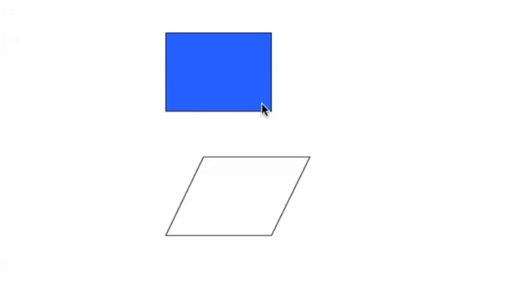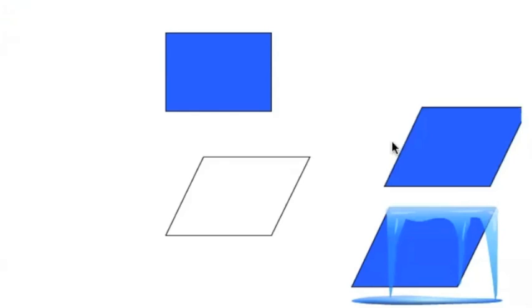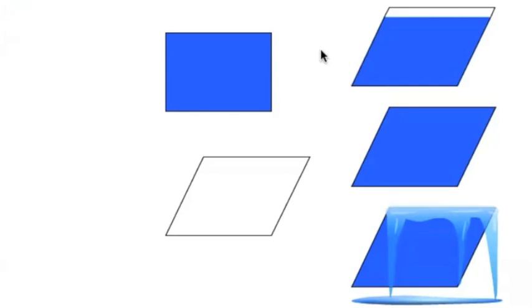And now the question is, what has happened to the area? So if you think the area has decreased, then you think that the water is going to overflow when we pour this in. If you think that the area stays the same, then it's going to fill perfectly, or if you think that the area maybe has increased, then it's not going to fill up all the way. So which one do you think?